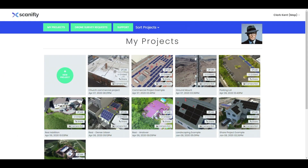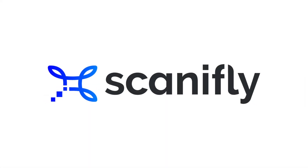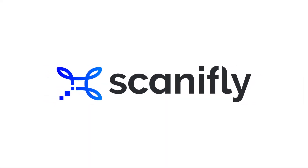Now, always remember: high quality images produce high quality 3D models. Well, that's it for this video. If you have any questions, feel free to reach out. We're always happy to help. We'll see you next time.